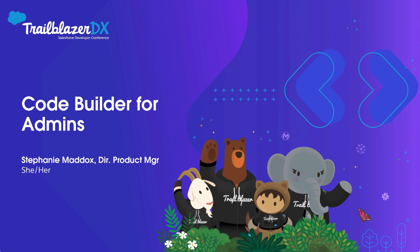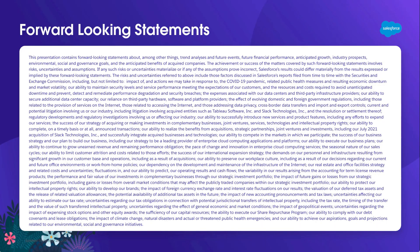Welcome! In this session, you'll learn how CodeBuilder can be useful for admins and others on the team. Before we dive in, just a quick reminder that Salesforce is a publicly traded company and all purchasing decisions should be made based on generally available products.